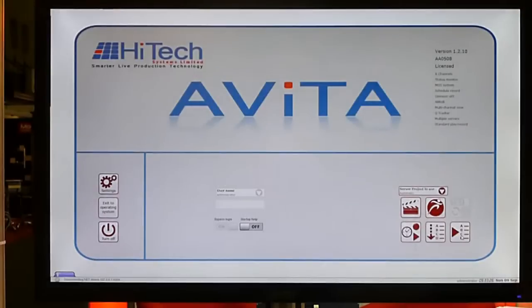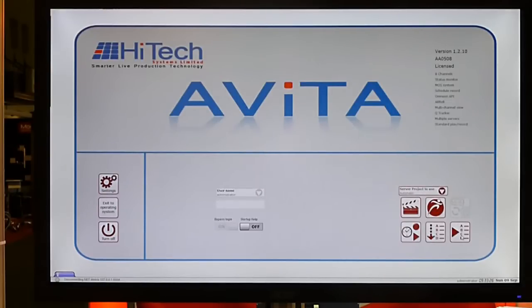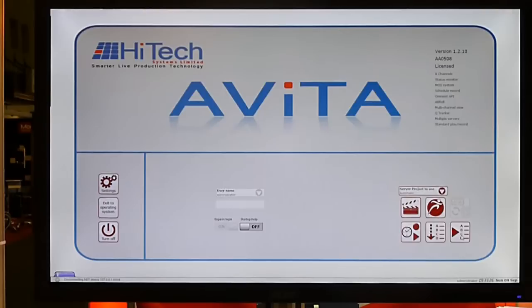Another application of Avita is Avita News, and this is an interface between a newsroom computer system and a video server. The video server can be any professional video server. We provide the interface, the user interface, and the technical interface to make news easier.